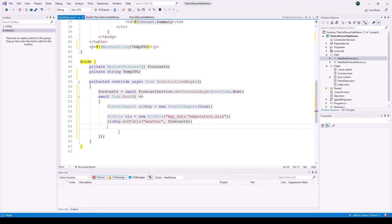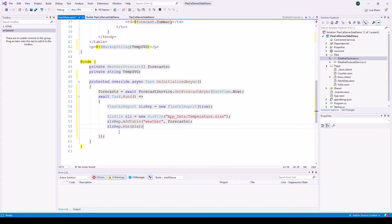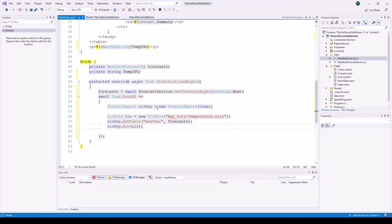And then of course, we need to run the report. So the result of the report generation will be put in this Excel file. And at the same time, of course, we also provide the template that way.